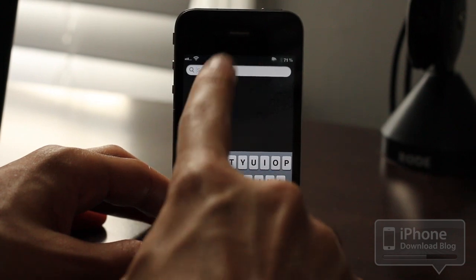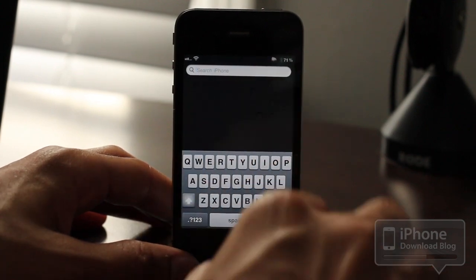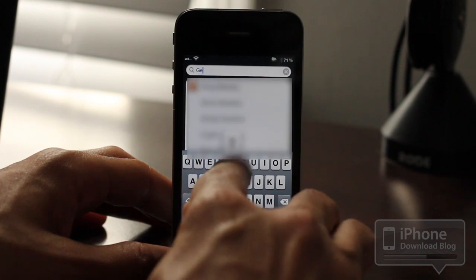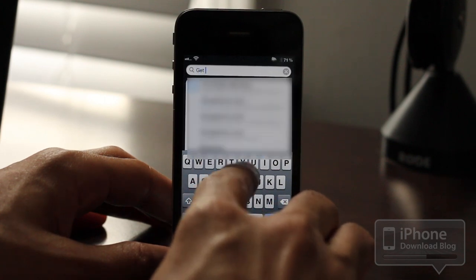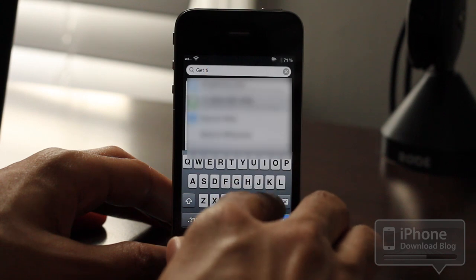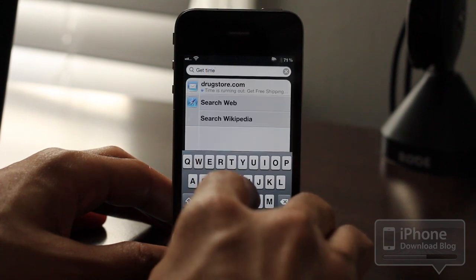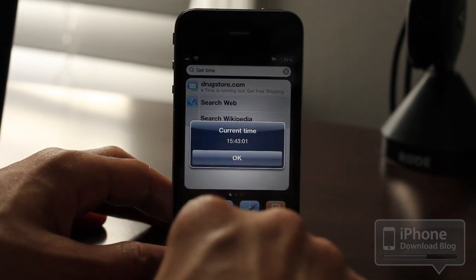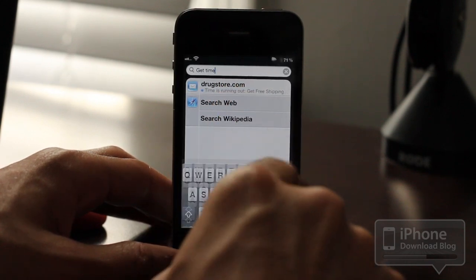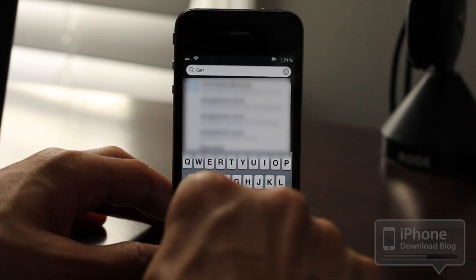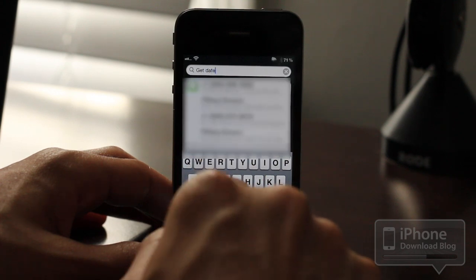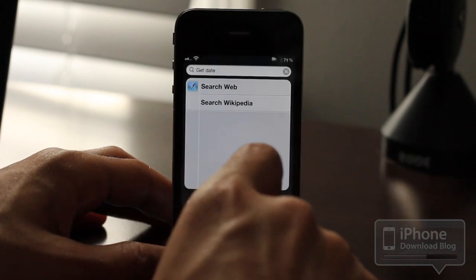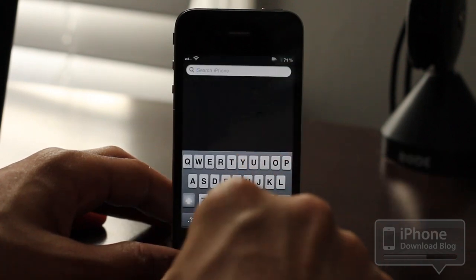For instance, say you want to know the time — notice I don't have the time on my status bar. All I need to do is type 'get time' — G-E-T-T-I-M-E — do a search, and it tells you the current time. Same thing with date: just type 'get date,' search, and it shows the current date. Pretty interesting, right?